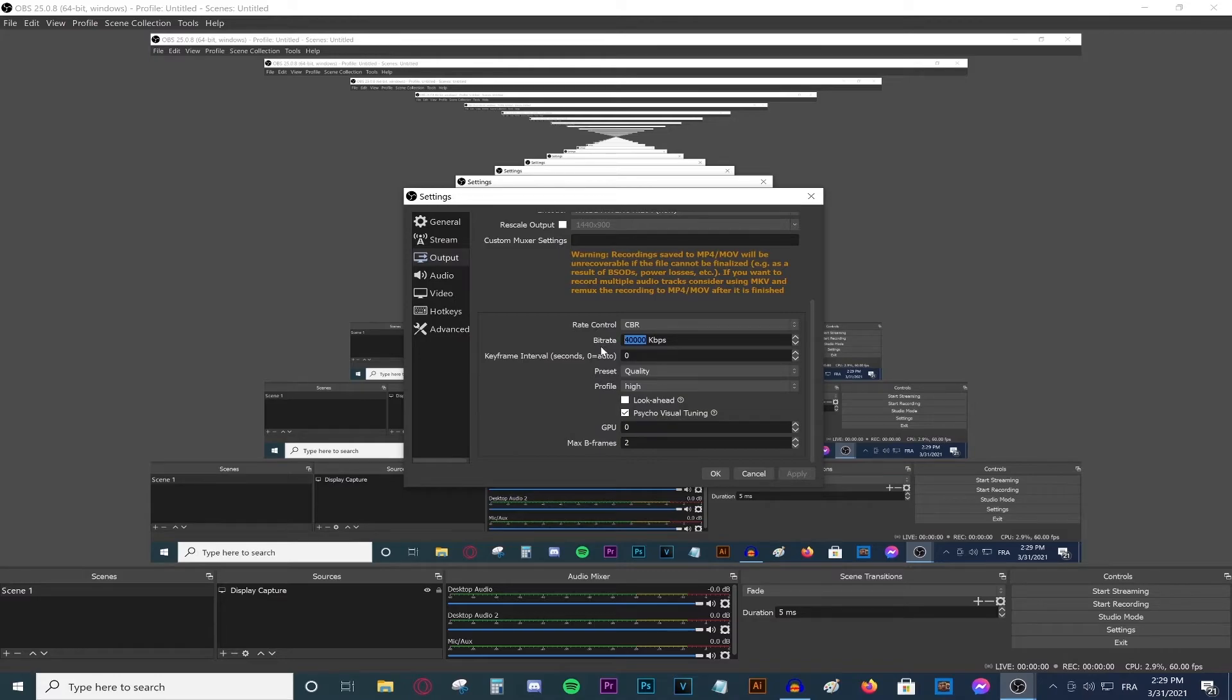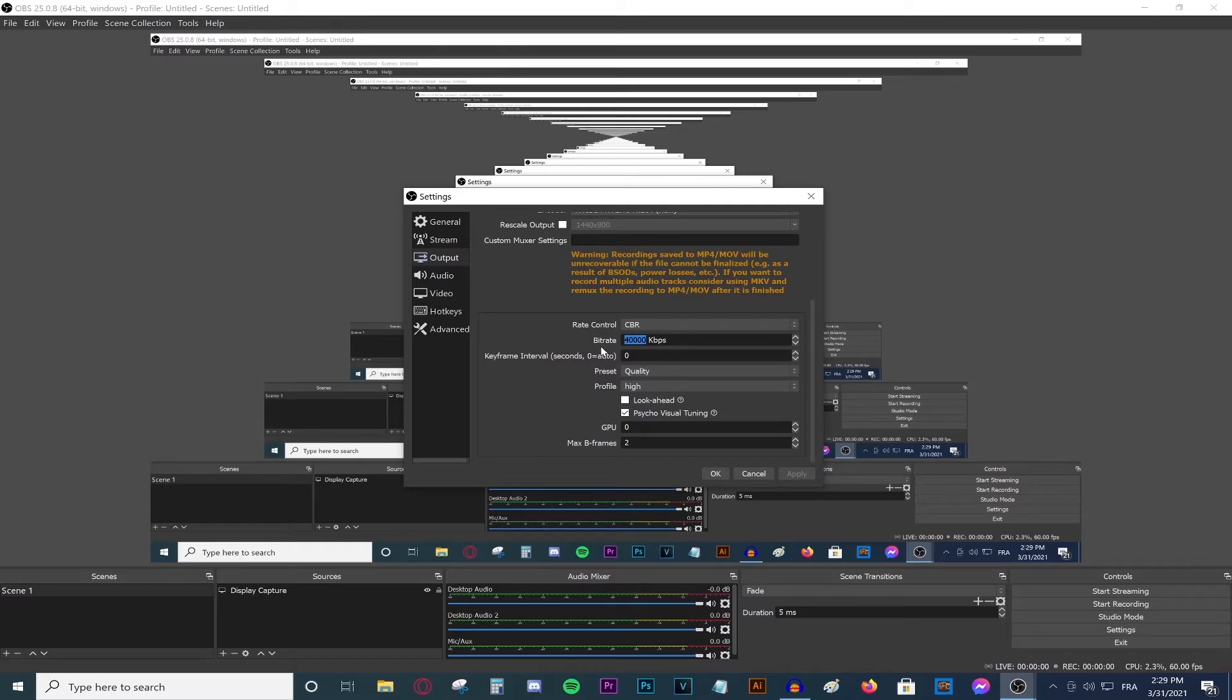So for me, 40,000 doesn't lag. If it does lag, make it 30,000. If it lags at 30,000, put it at 20,000 and so on. Don't go any lower than 5,000, because 5,000 will give you amazing quality. If you go below 5,000, then I would suggest going 3,000 but with 720p resolution. Right over here, type in 1280 by 720. This is basically how to guarantee amazing quality in OBS.